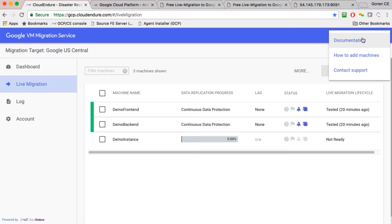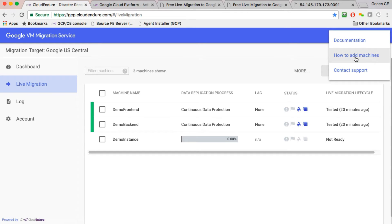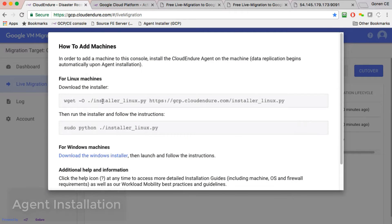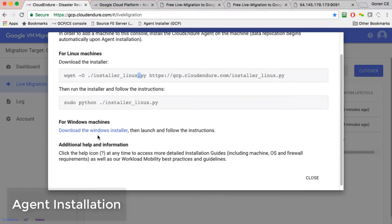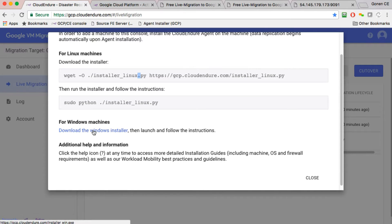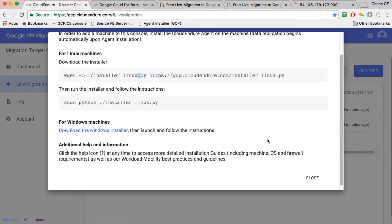Once you have the account set up, then you can simply, within the account, there is this question mark, how to add machines. So that shows you the installation links for both Linux agents as well as Windows agents. Those can be either installed manually if you want or in an unattended fashion for mass migration, for mass installations.